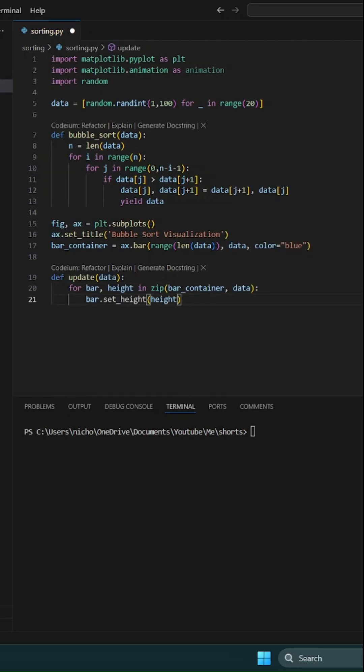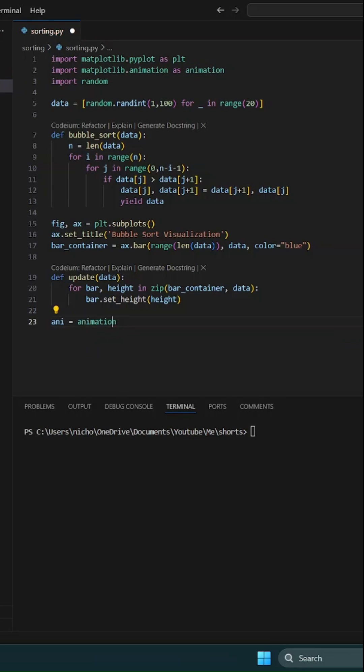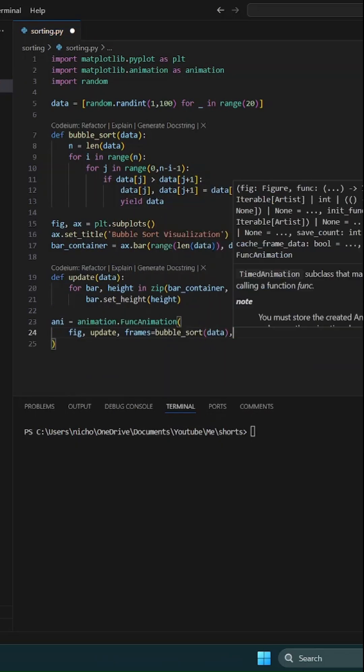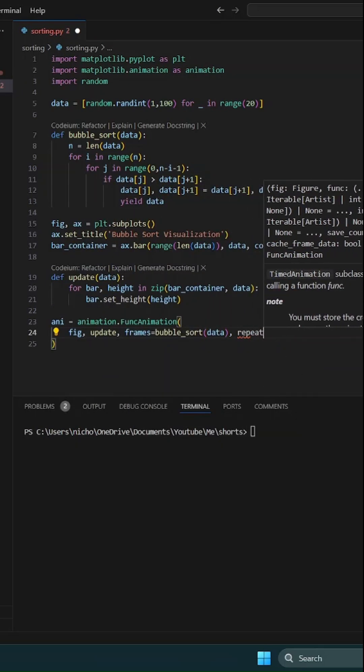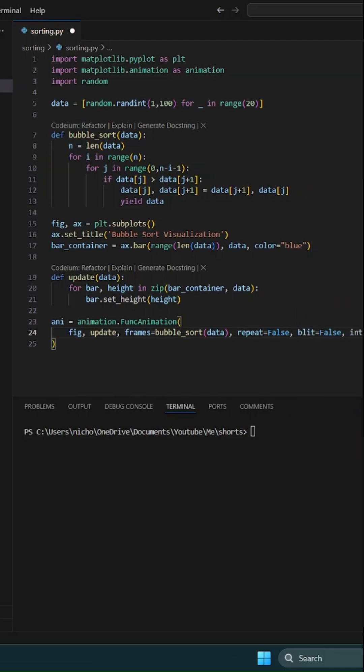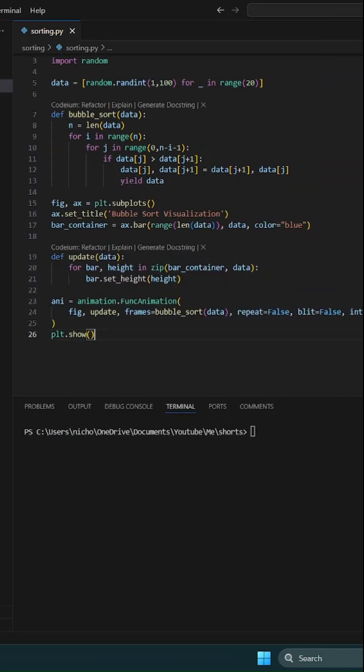Finally, use animation.FuncAnimation to tie it all together, passing in the figure, update function, and frames from our bubble sort generator. Set interval to control the speed of the animation.